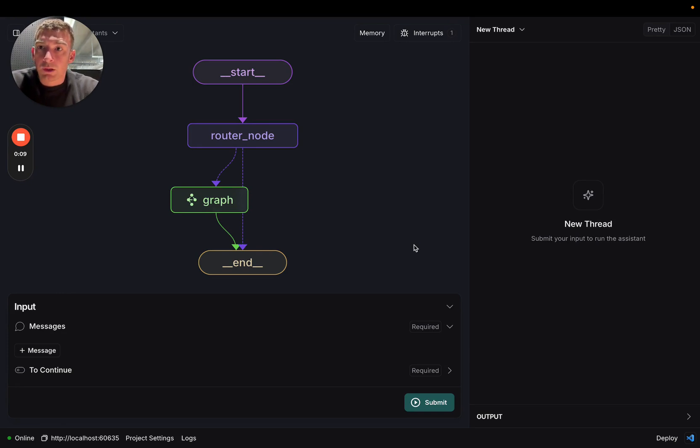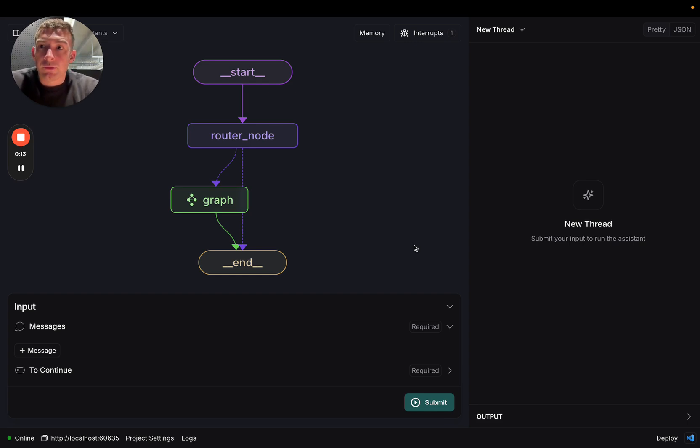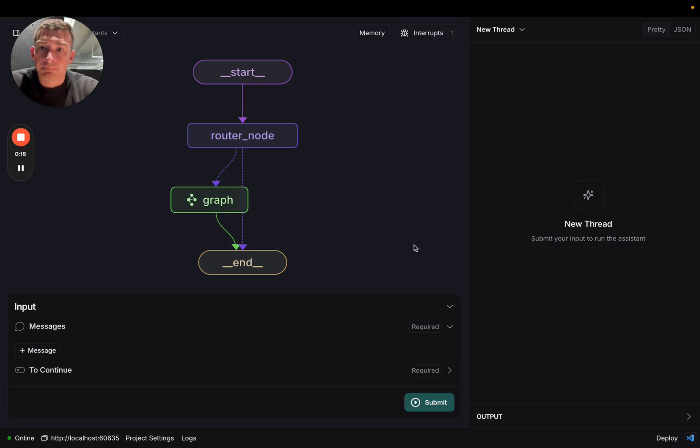Previously when working with subgraphs, you wouldn't have any indication that a node was a subgraph. You'd just see the node. You wouldn't be able to see inside it, and you wouldn't get any updates as the node was progressing.